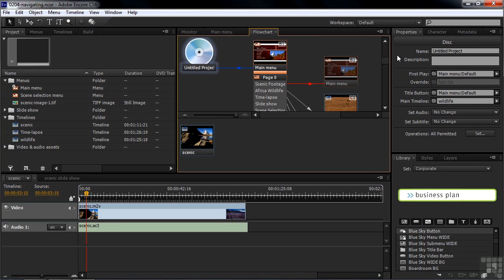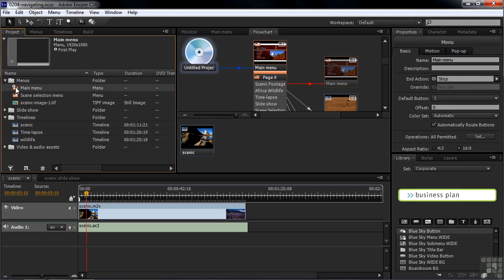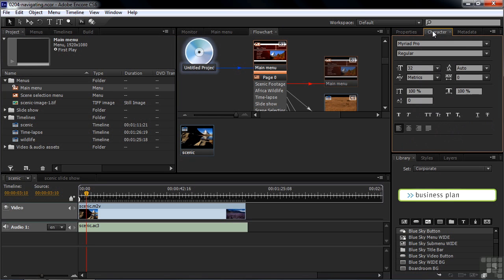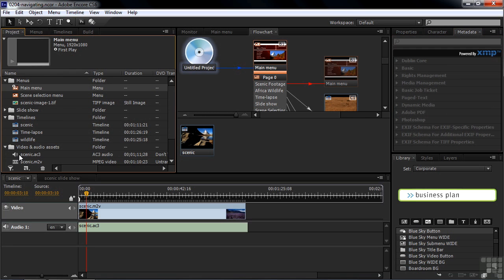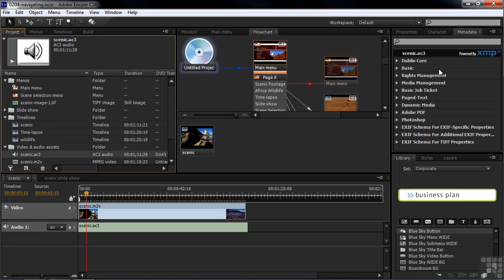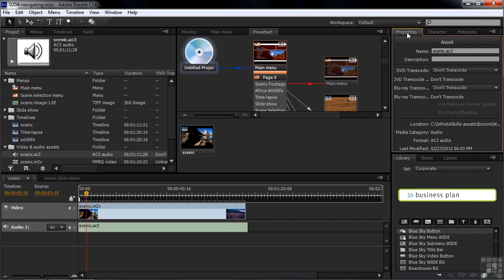Anything that's selected will show up inside the Properties panel. I have the disk selected, so these are properties for the disk. If I click on a menu, then the properties for the menu show up here, and there are sort of sub-tabs here as well. We also have a Character panel which you use when you edit text inside a menu. And then there's metadata that says something about each of the files. If I were to select a file down here, for example, then the metadata shows up over here.